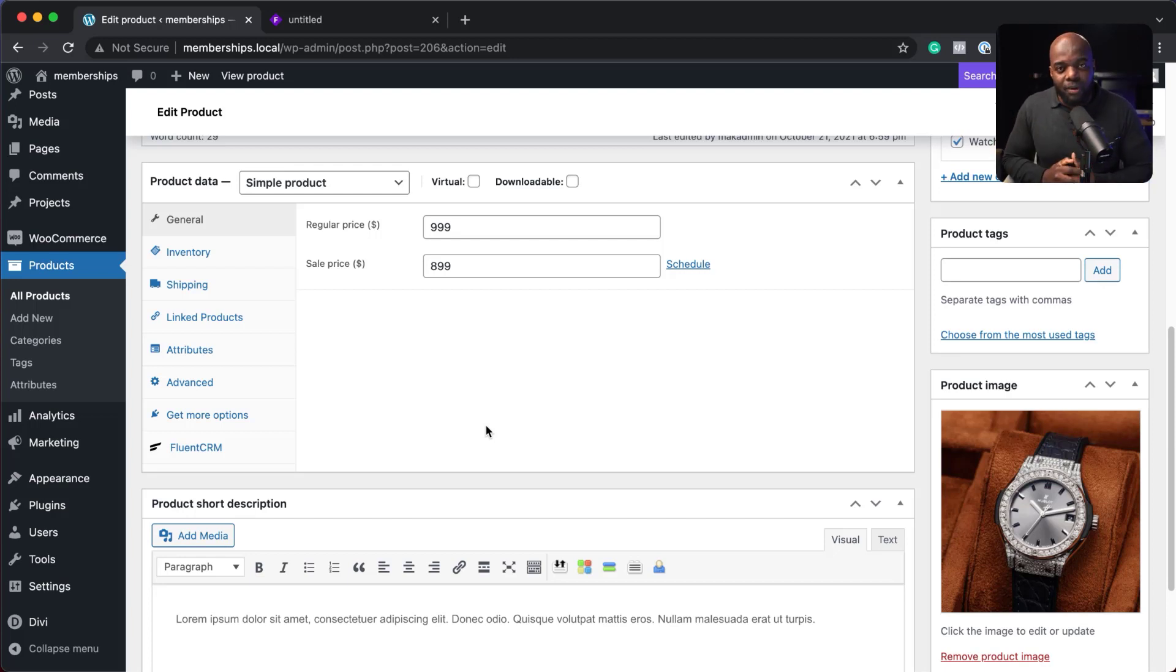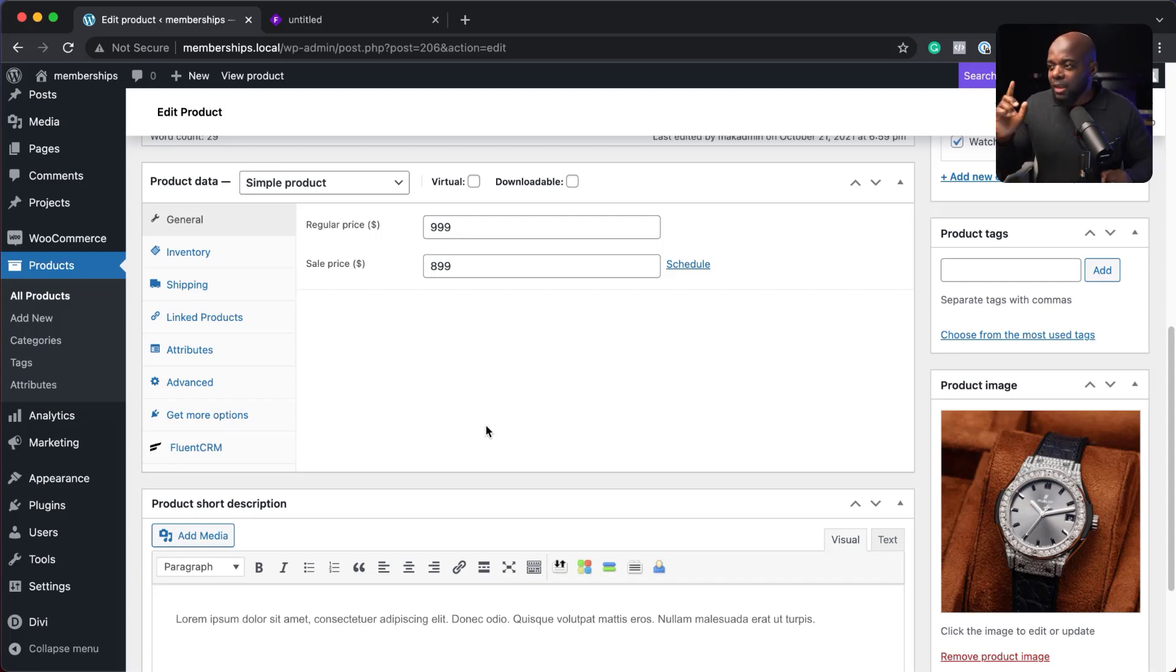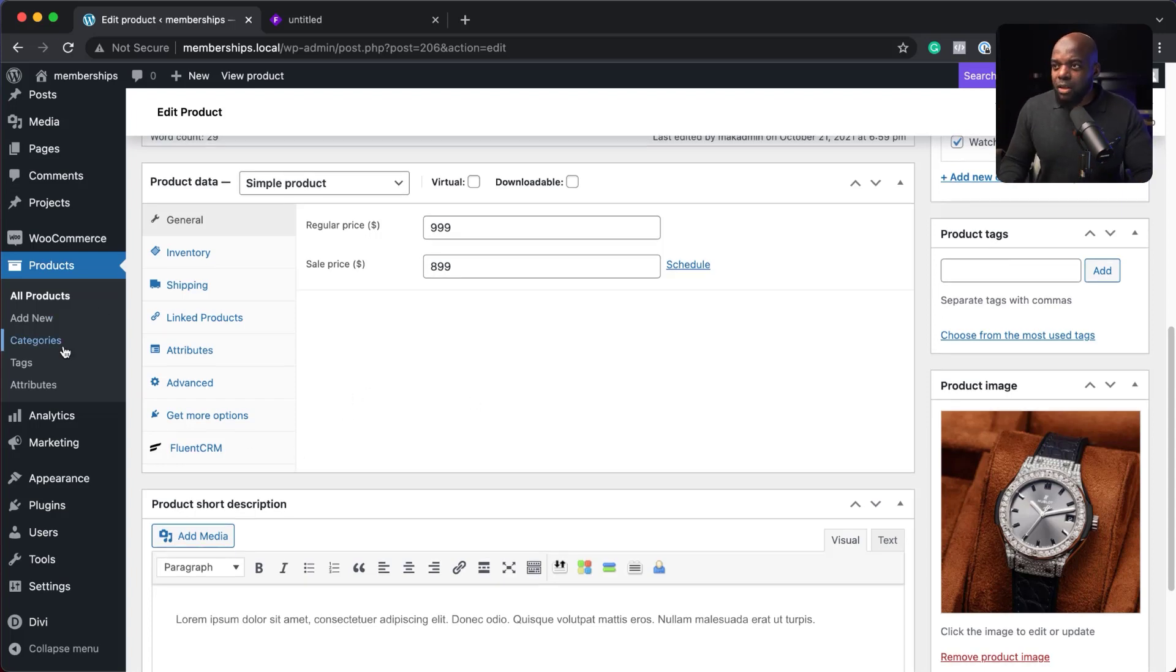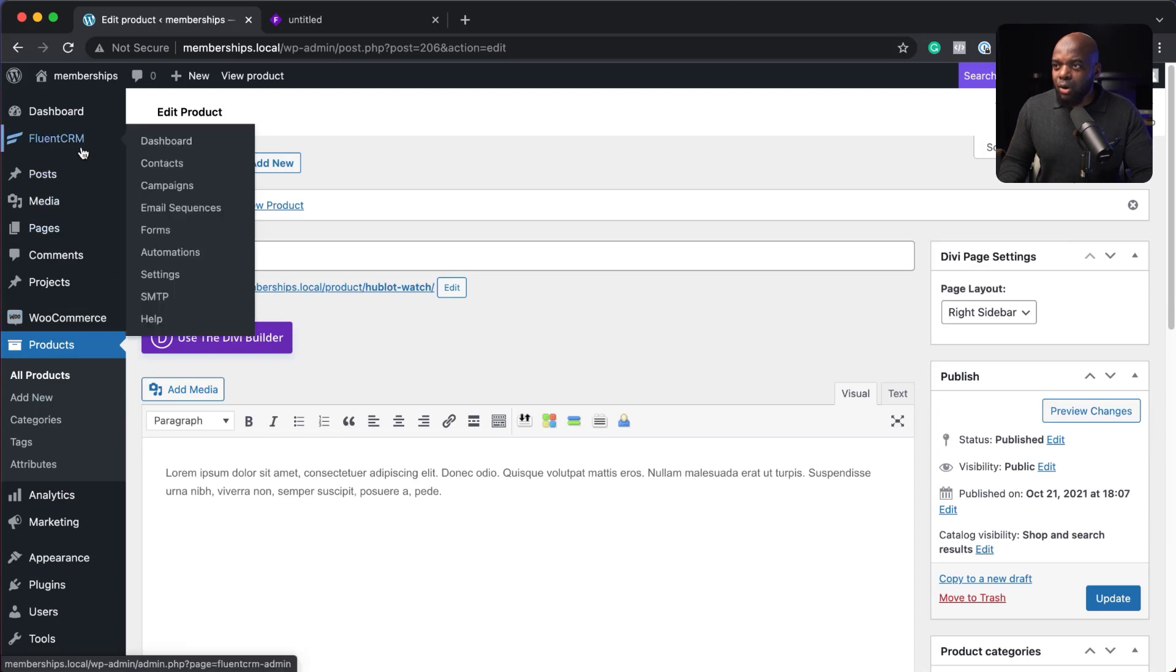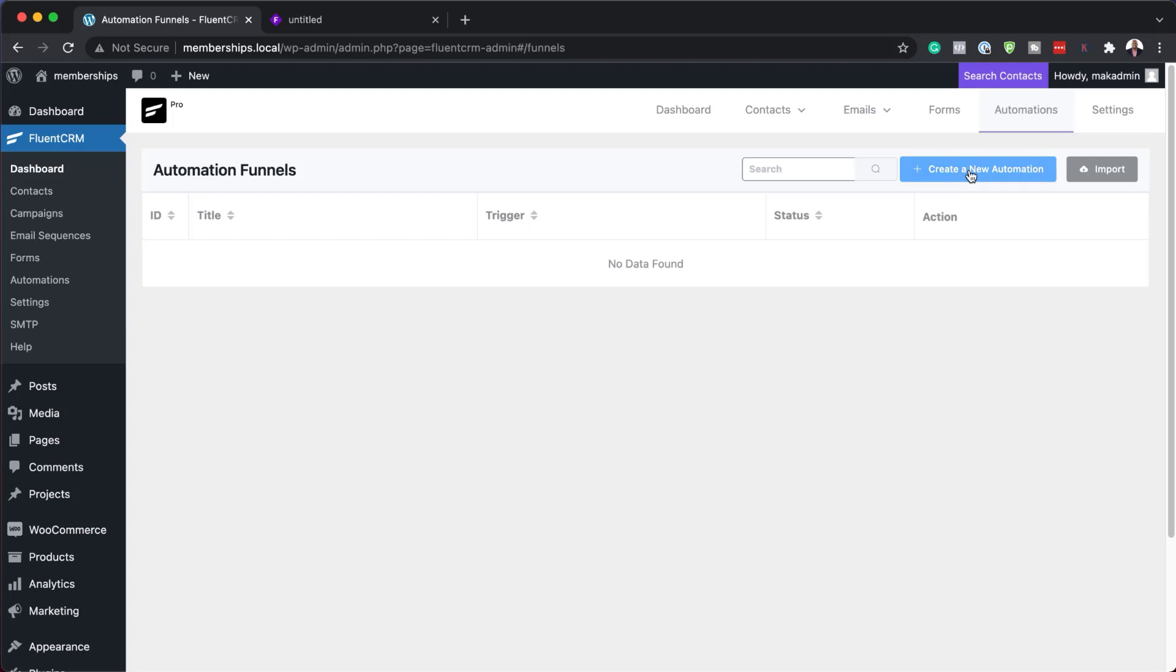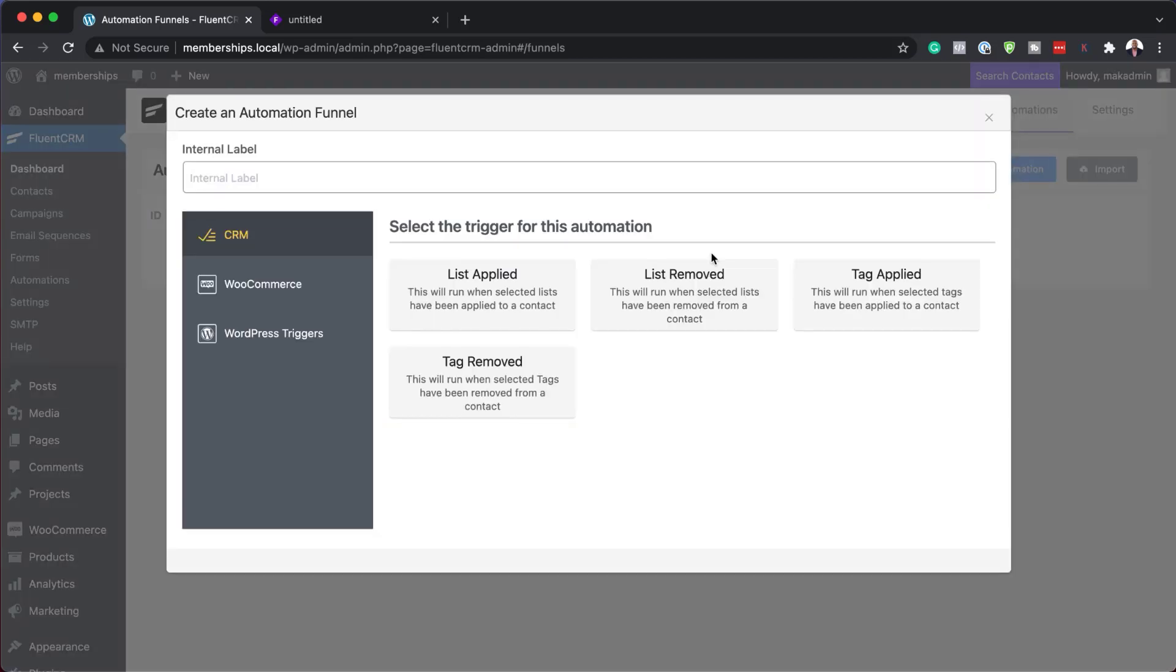Then we remove them from the customer list. Now, let me show you how to set the automation. So to set up the automation, I'm going to come over here to Fluent CRM and then go to automations. So here we need to create a new automation.